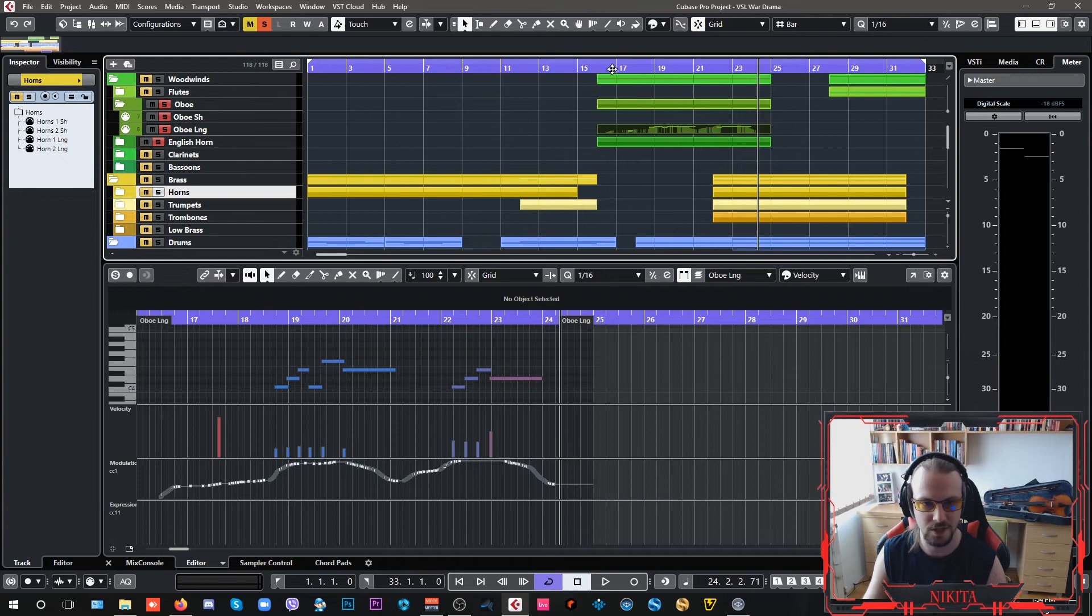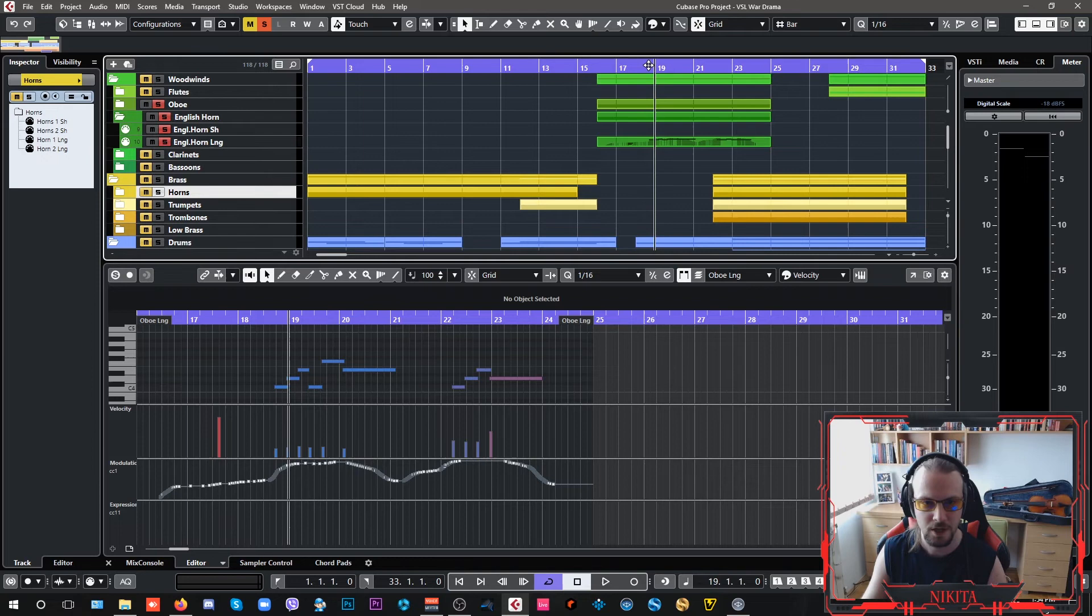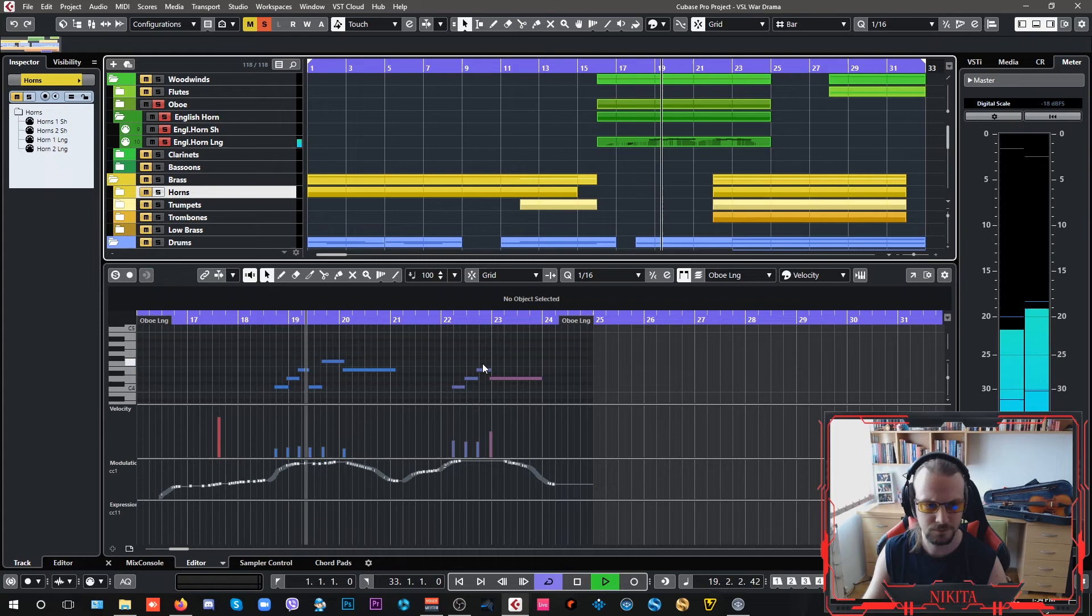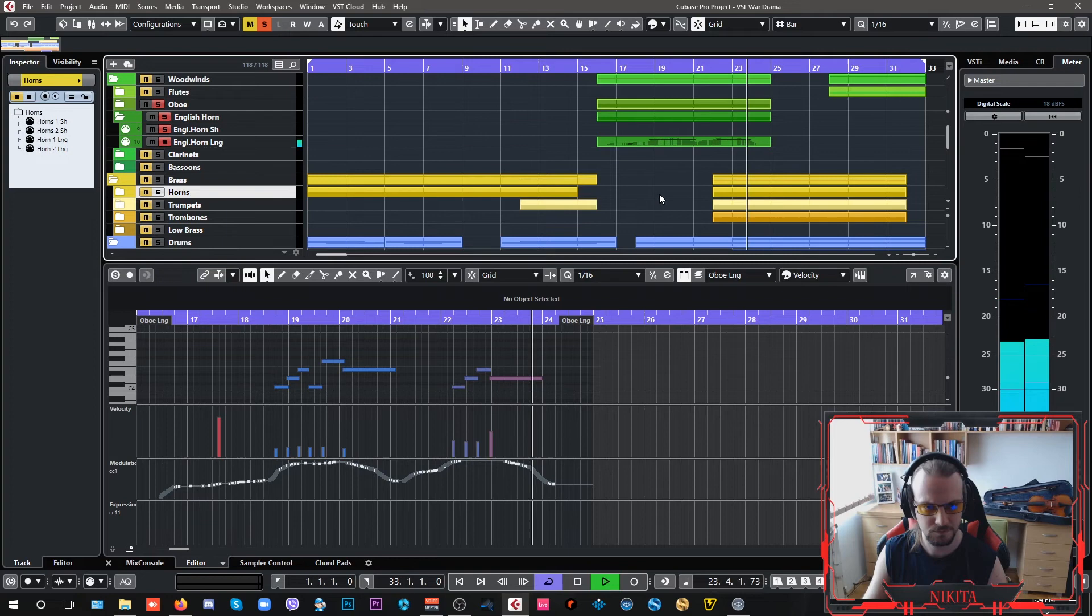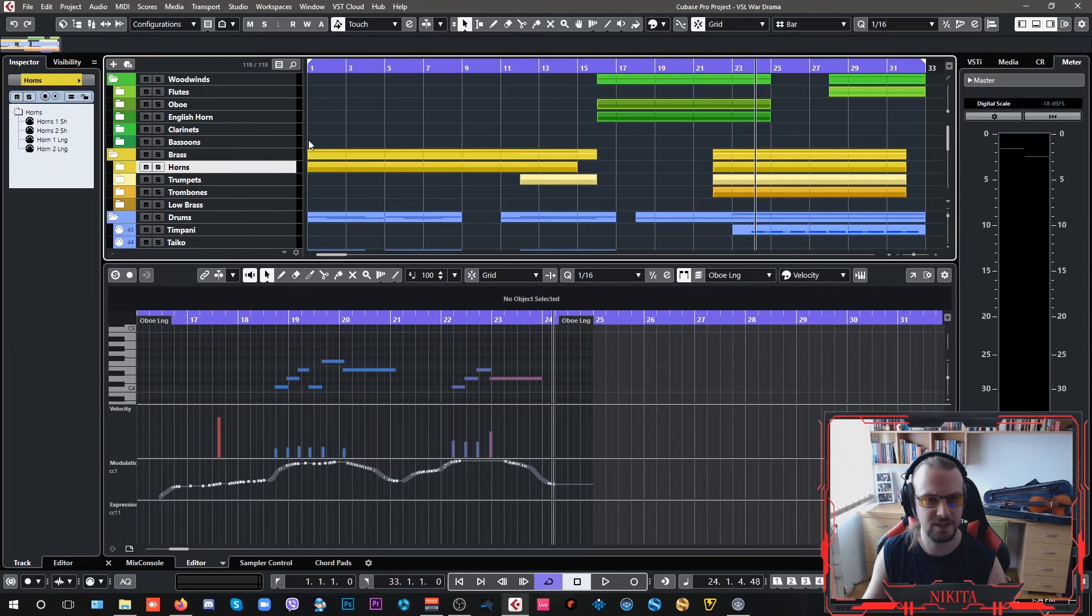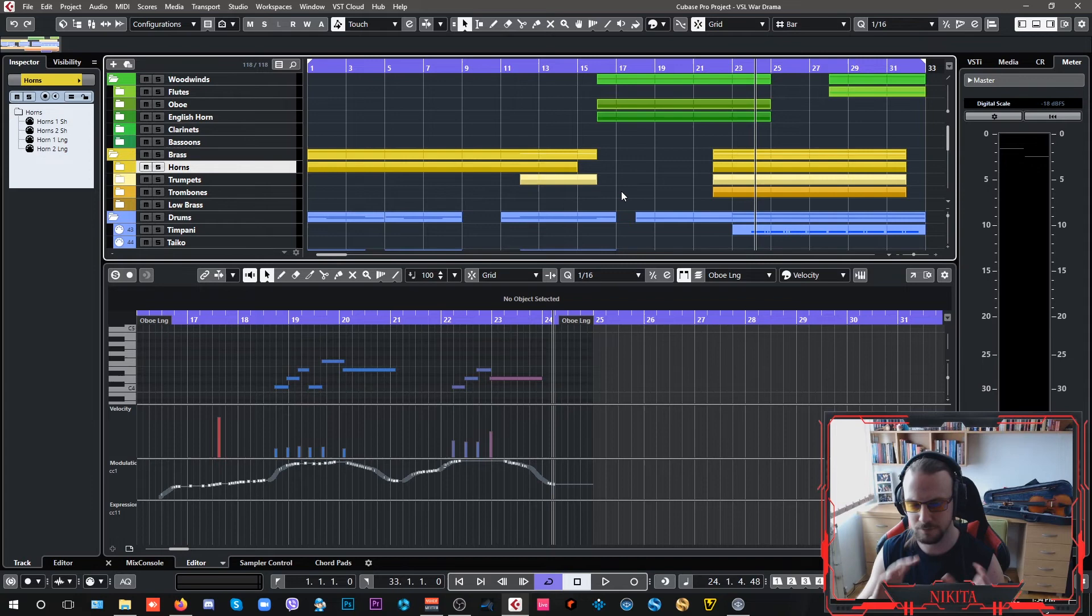Now, if I layer my oboe with my English horn, which just plays the same thing, I get a nice fuller sound where the oboe is the main instrument in the English horn. It's just playing an octave lower, and it gives it a more present sound.